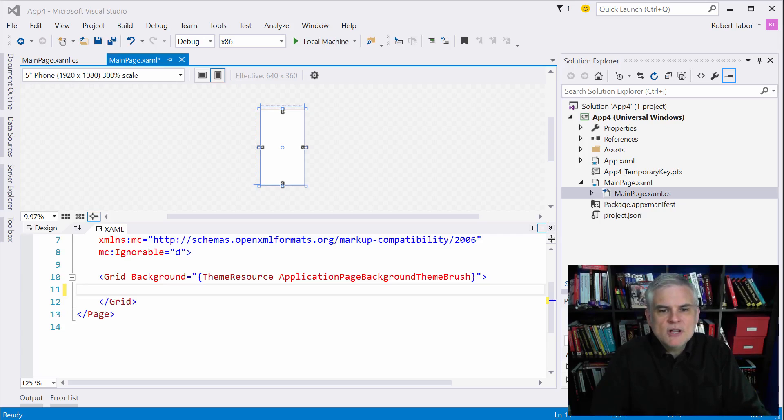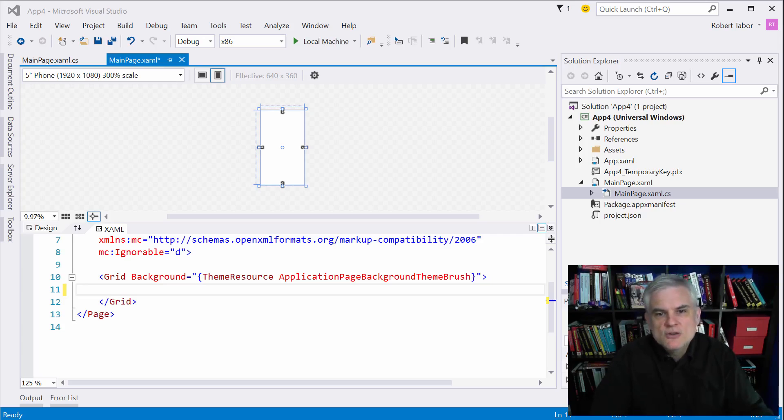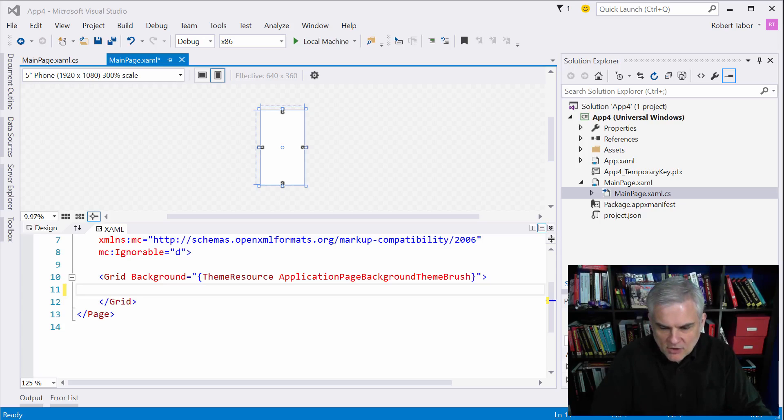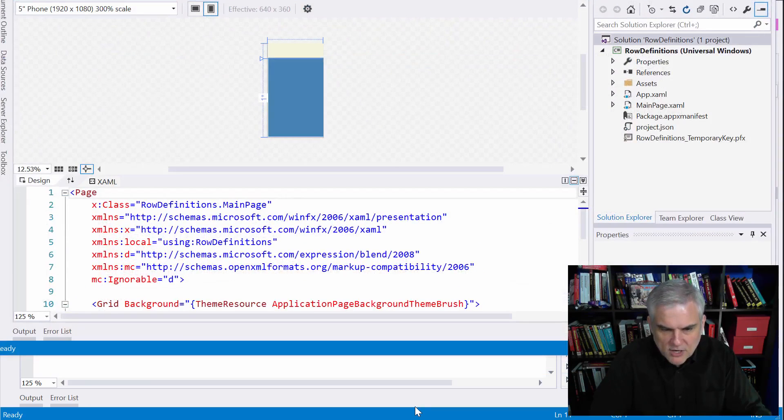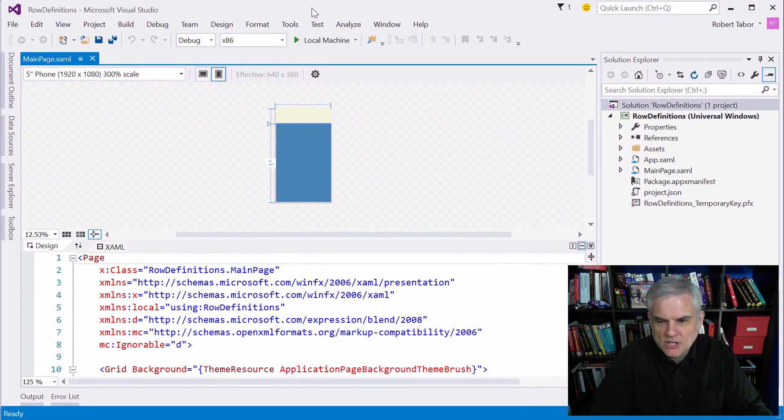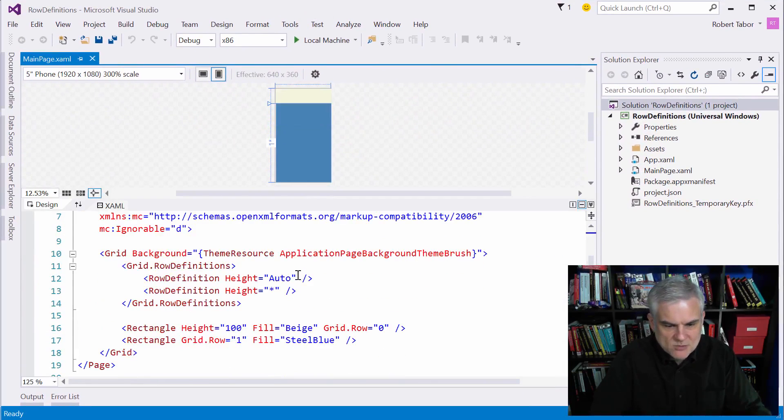I'm going to create a quick example of a grid that defines two rows just to illustrate two primary ways of creating rows and setting their heights. Actually, I've already taken the opportunity to create this. I'm going to go to a project called row definitions. You can just pause the video and type this in as well.